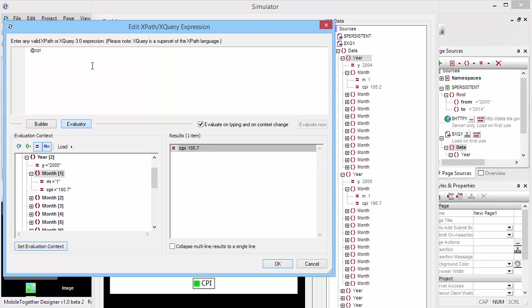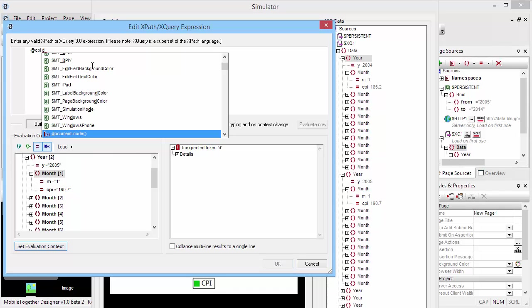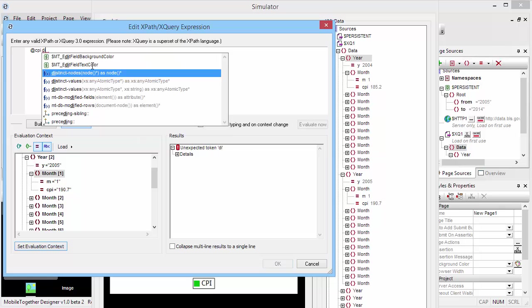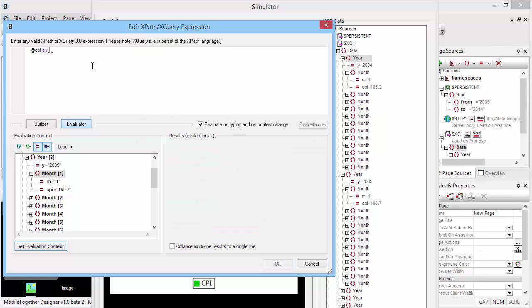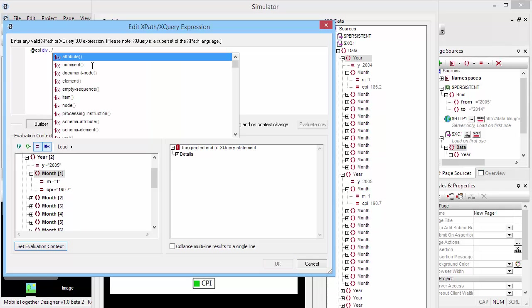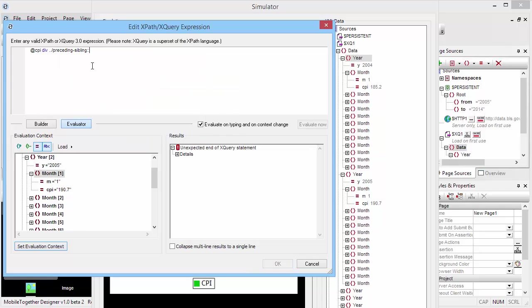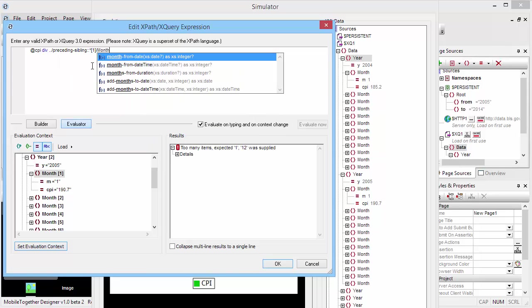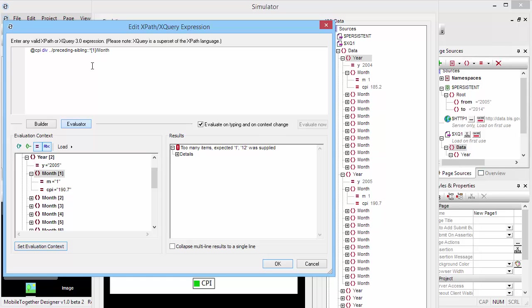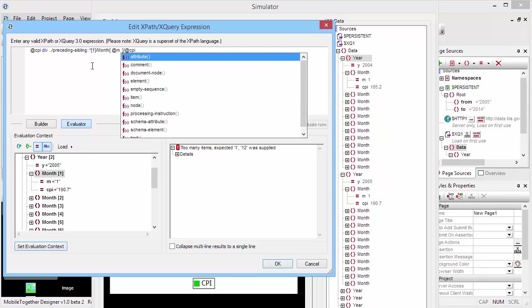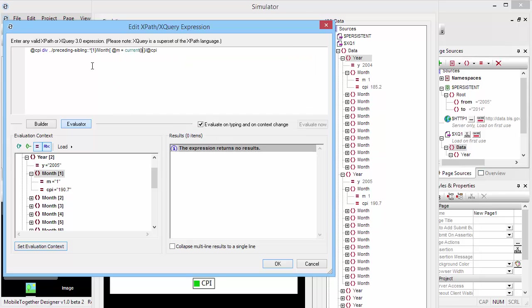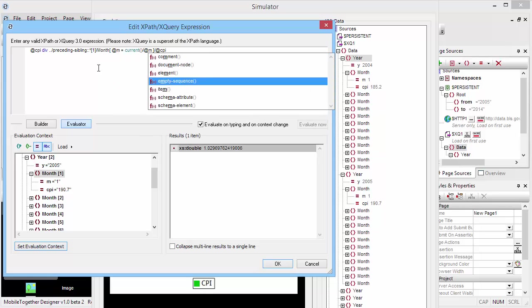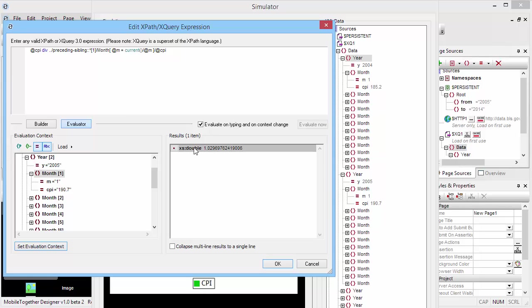I'm going to pick a CPI and indeed that's 190.7. Then I'm going to divide that by the same CPI a year ago. The way I'm going to do that is take the parent element, so that's a year, pick its preceding sibling - that's the previous year - its month, and then find a month where the @m attribute is the same numerical value as the current element's @m attribute and then take that CPI.